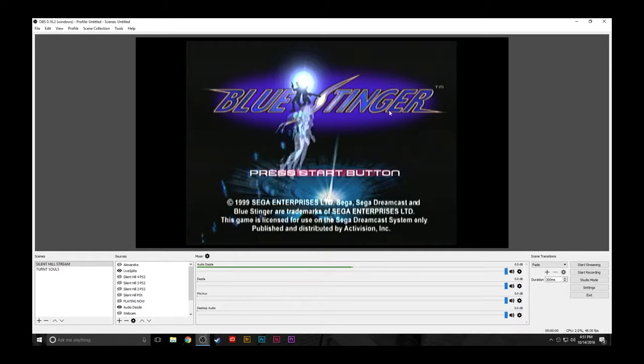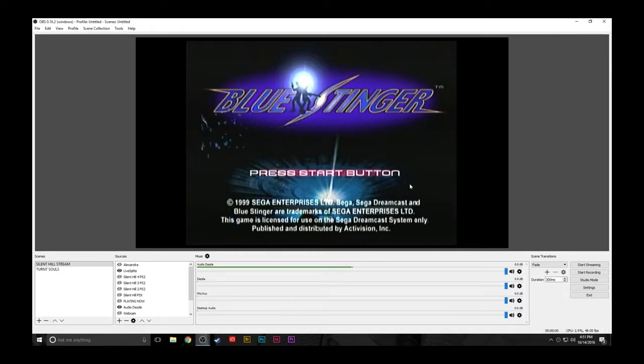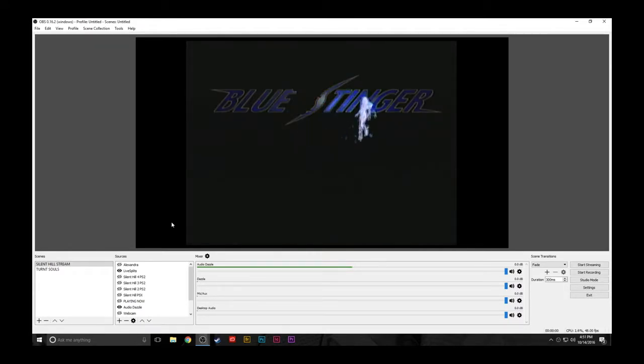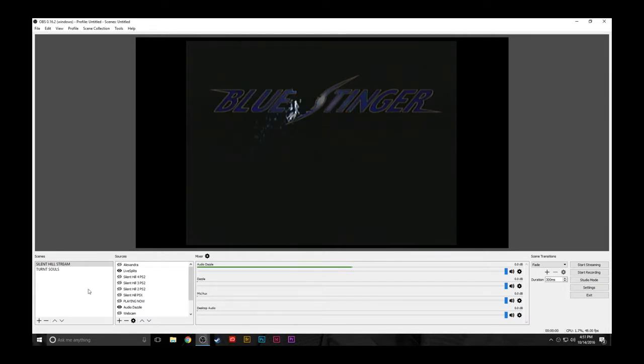As you can see here, I have the game running, Blue Stinger, for the Dreamcast. Just to show you what sources to select, I'm going to create a totally new scene.